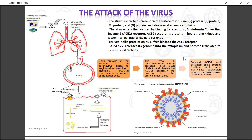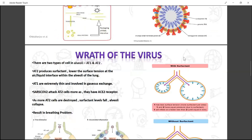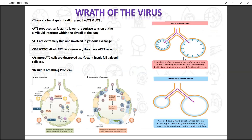Further replication and translation of the viral genome produces progeny virus, which are released by rupturing and destroying the cell. Looking at this from a physiological point of view, the alveoli has two kinds of cells: AT1 and AT2. AT2 produces surfactant and lowers surface tension at the air-liquid interface, helping in easy expansion of alveoli while breathing, as depicted in the picture to the right. AT2 is attacked more due to the presence of the ACE2 receptor. Destruction of AT2 lowers surfactant levels, causing high pressure in the alveoli, making them more likely to collapse and harder to inflate while breathing.